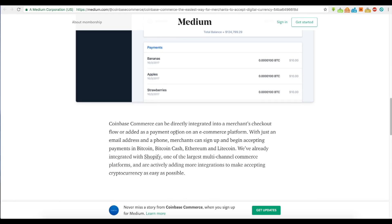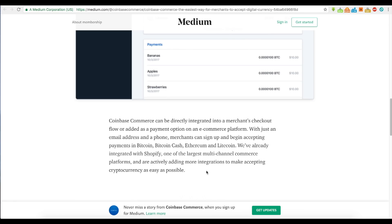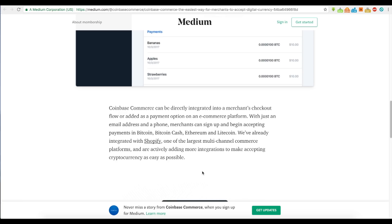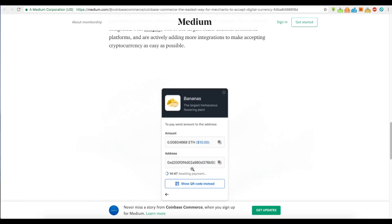Coinbase Commerce can be directly integrated into a merchant's checkout flow or added as a payment option on an e-commerce platform. With just an email address and phone, merchants can sign up and begin accepting payments in Bitcoin, Bitcoin Cash, Ethereum, and Litecoin. They've already integrated with Shopify, one of the largest multi-channel commerce platforms, and are actively adding more integrations.